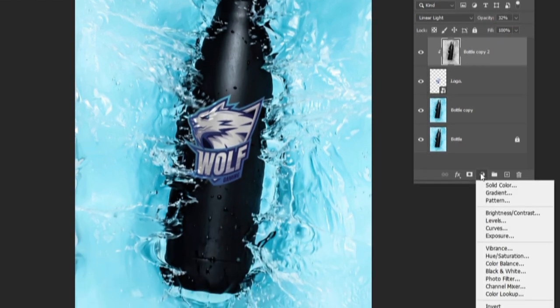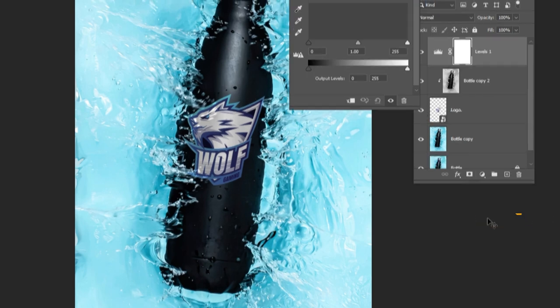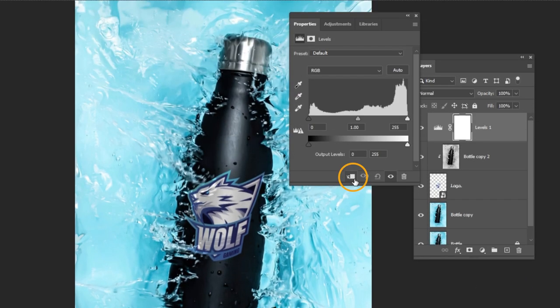Add a levels adjustment layer. Create a clipping mask and follow these settings.